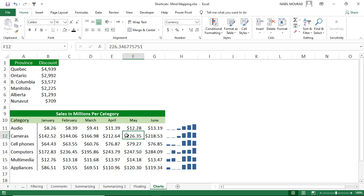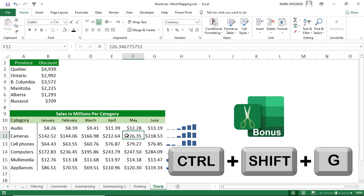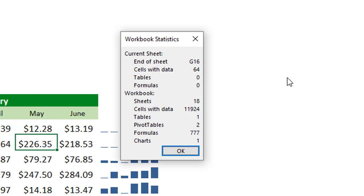You can get statistics about your worksheet and workbook on the fly using Ctrl+Shift+G. This opens the Workbook Statistics pane, which shows the end of the worksheet, cells with data, number of sheets, tables, pivot tables, formulas, charts, and more.